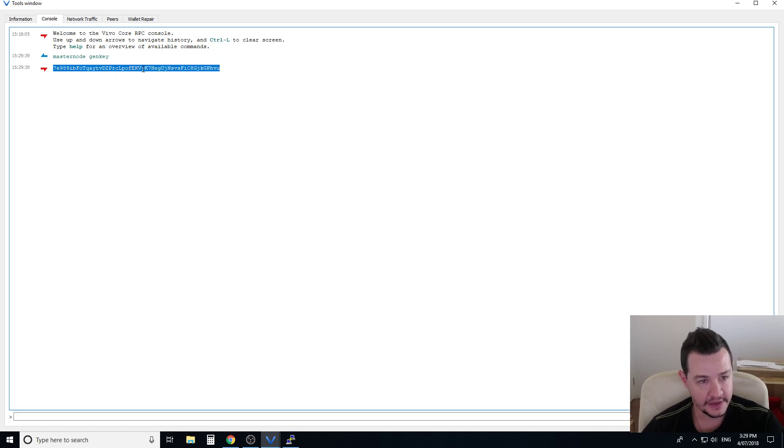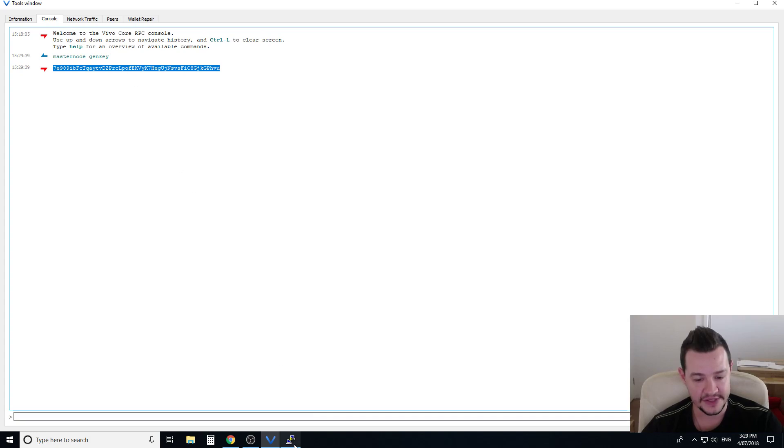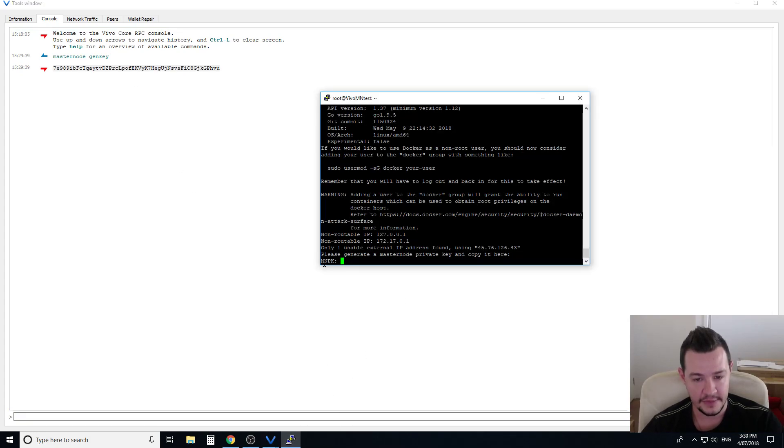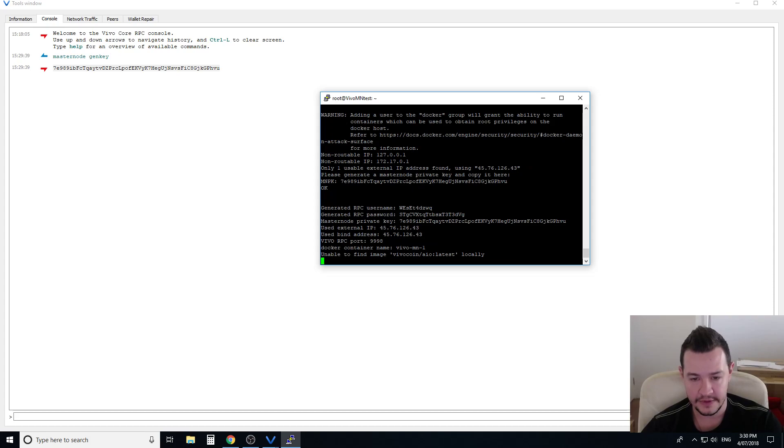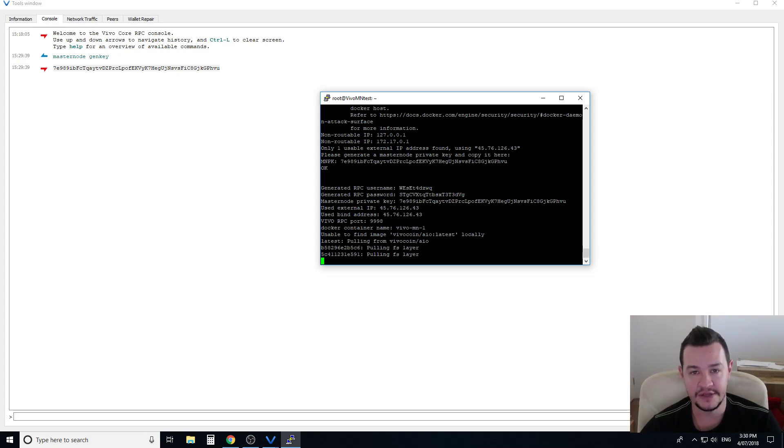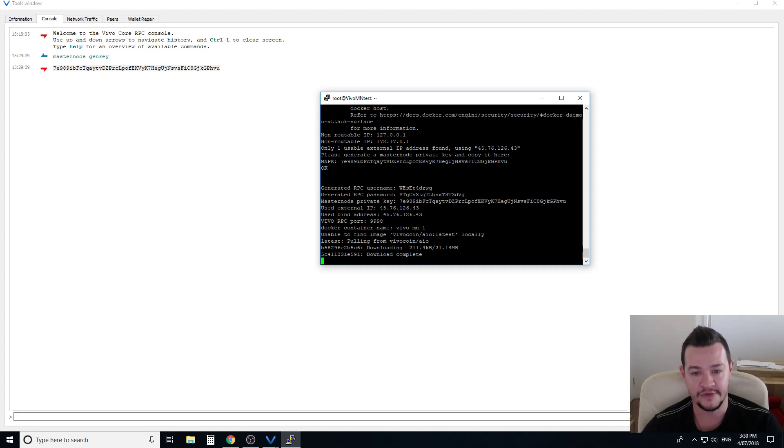So we copy this option here, this is a gen key. You do need this, you do need to save this for the other steps but we need to paste it in here. So it says please generate a master private key paste it here, so we paste that in and press enter. And that's literally all you need to do from the virtual private server side.